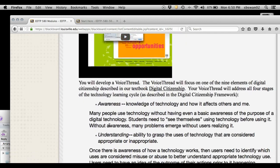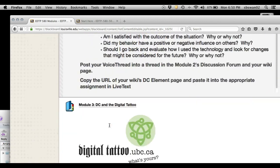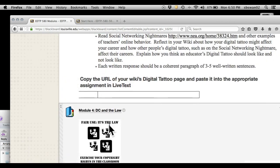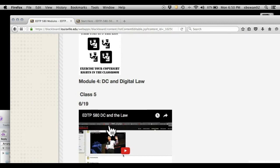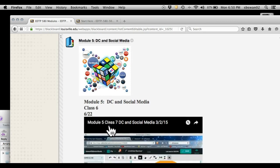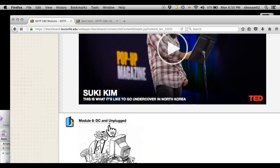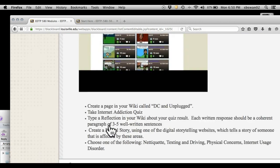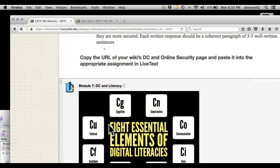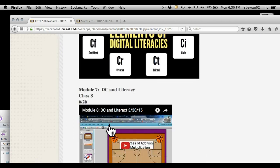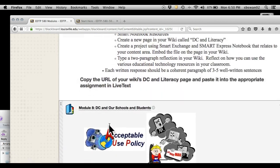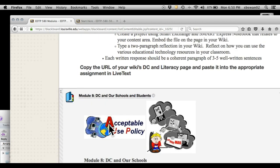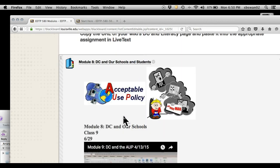So that means if you wanted to skip out on the digital tattoo, if you want to skip out on DC and the law—one of my faves by the way—if you want to skip out on DC and social media, if you want to skip out on DC and unplugged, if you want to skip out on DC and literacy. And oh this is another one we're not going to do. So that's it.